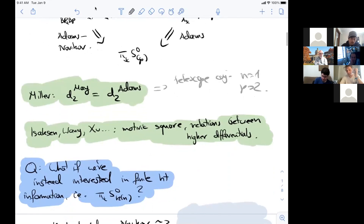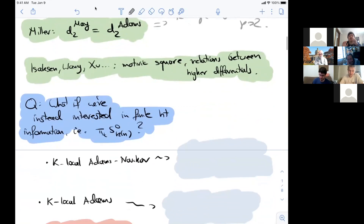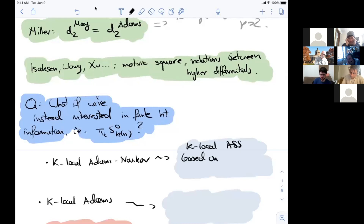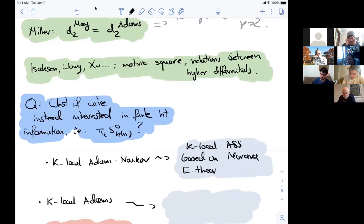The question is: what if you try to do something like that at finite height? Now we're not looking at the homotopy of the sphere, but the homotopy of the K-local sphere. We fix the prime and fix the finite height. In this case, there is a K-local analog of the Adams-Novikov spectral sequence — the K-local Adams spectral sequence based on the Morava E-theory spectrum. After writing down the standard resolution using Morava E-theory, you have to K-localize everything again.